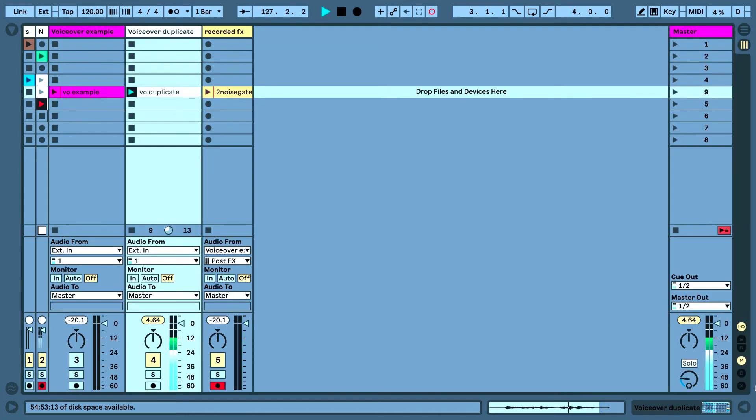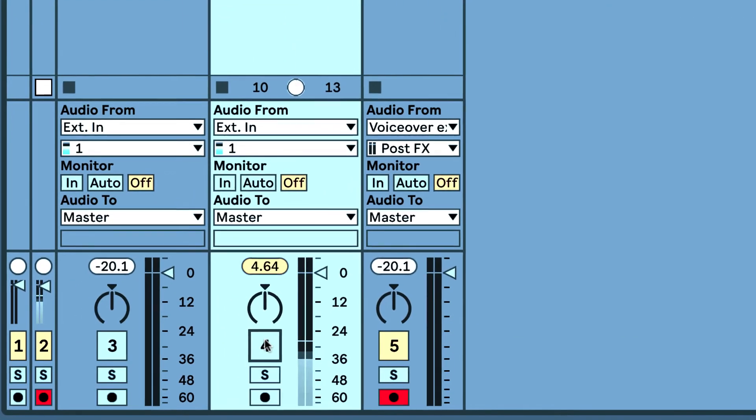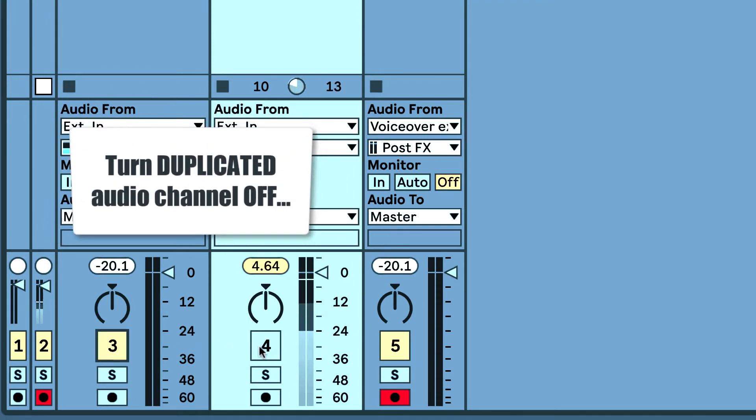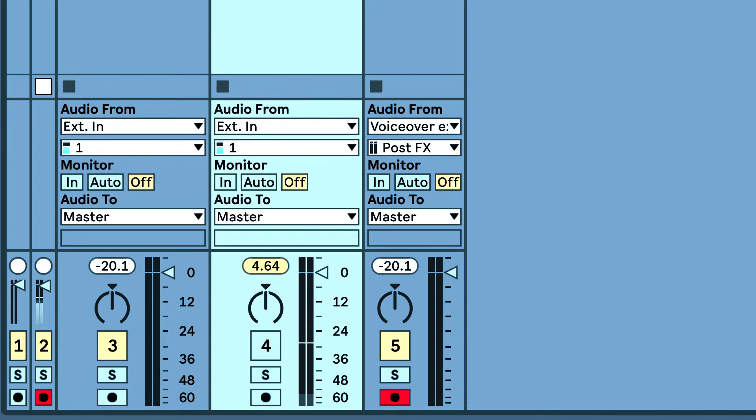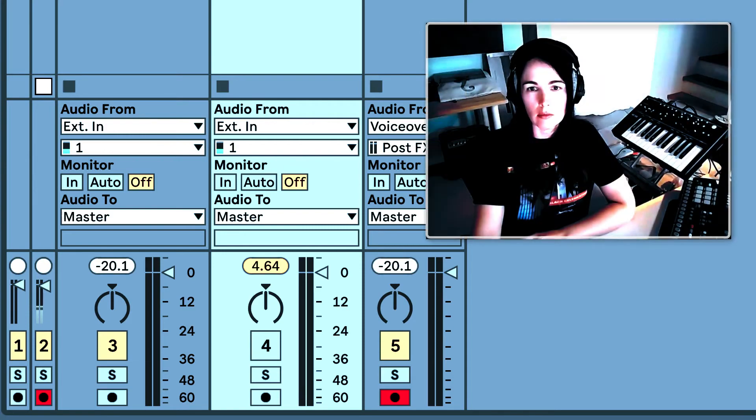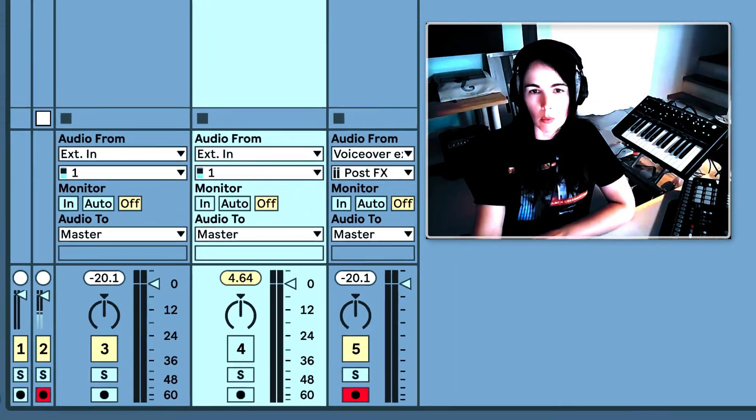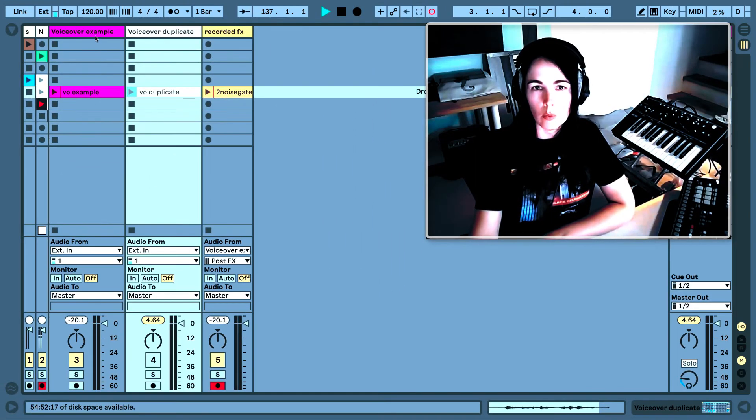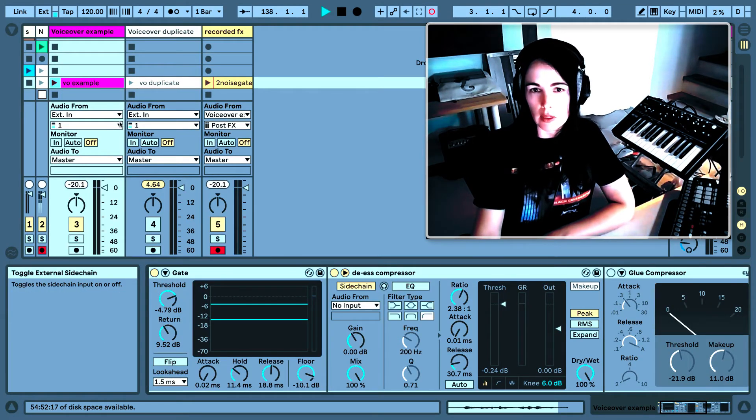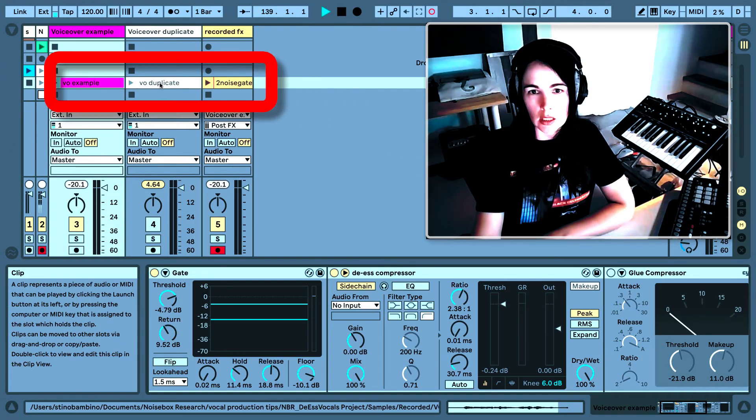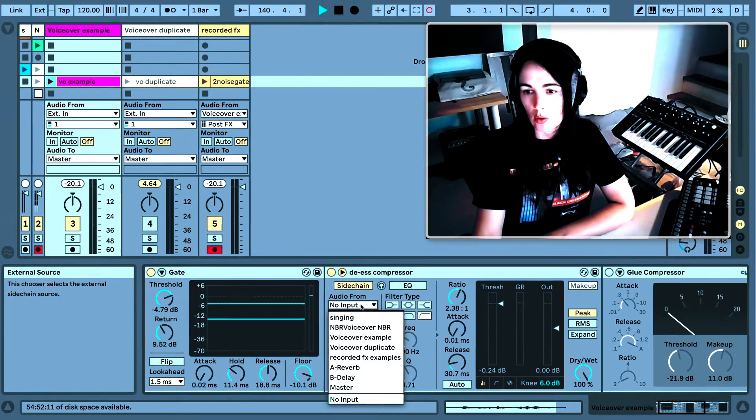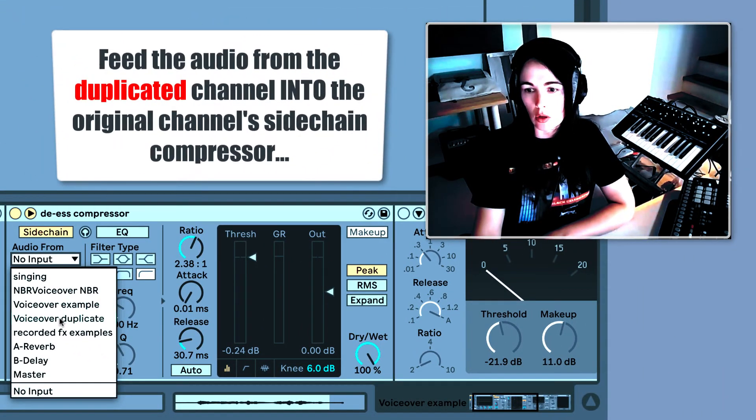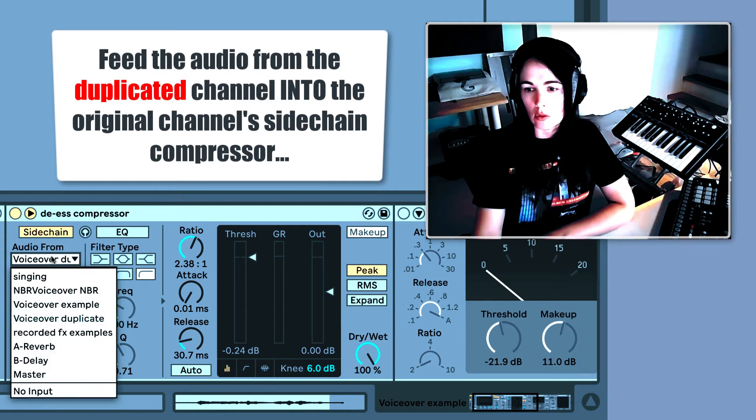Now that we've done that, what we want to do is we want to turn off channel 4 because we don't want these doubling up at the same time. Because what that would do would be playing my original vocal line with that doubled up with those S sounds and that's not what we want to do. We just want to simply feed this isolated S sound into our de-esser compressor.